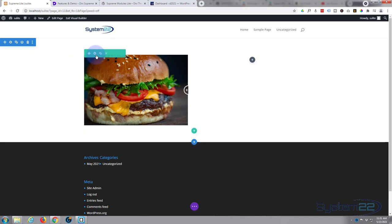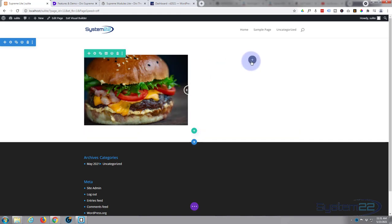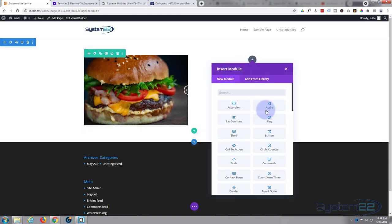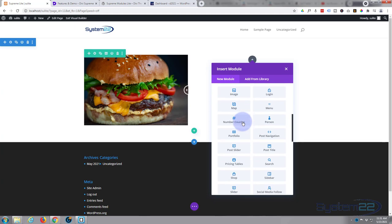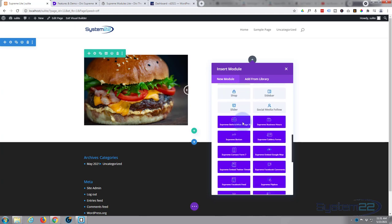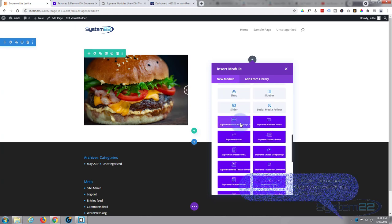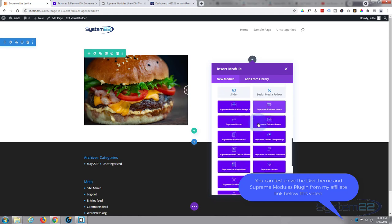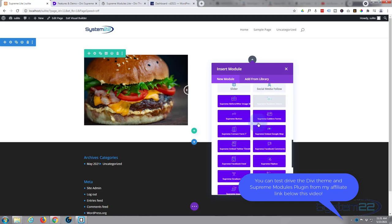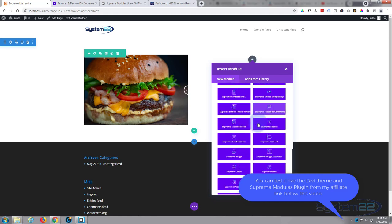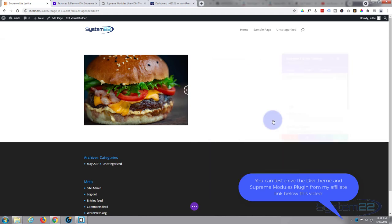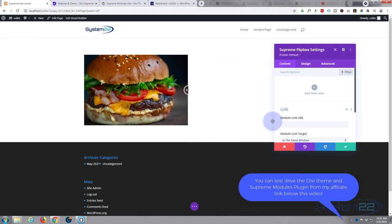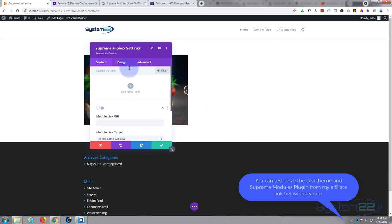Let's go down. I'll just delete this module we've got here. I've got a section with a row with two columns in it. I'm going to add a new module. Divi comes as standard with all the light gray ones here, plenty enough to build most kind of sites. When you add the Supreme plugin you get these dark blue ones here. There's 20 of them. I'm going to use a flipbox one today.